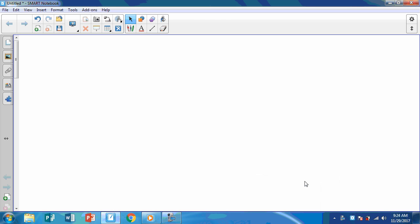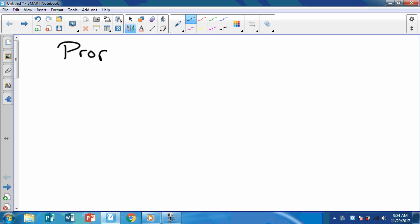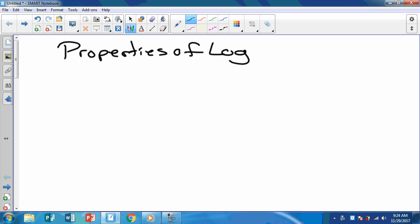All right, so properties of logarithms. And really this is all based on exponents. We've been doing exponents and all of our things with exponents — when we multiply we add the exponents, when we divide we subtract them, and so on throughout this chapter. So now we're applying that to logarithms.